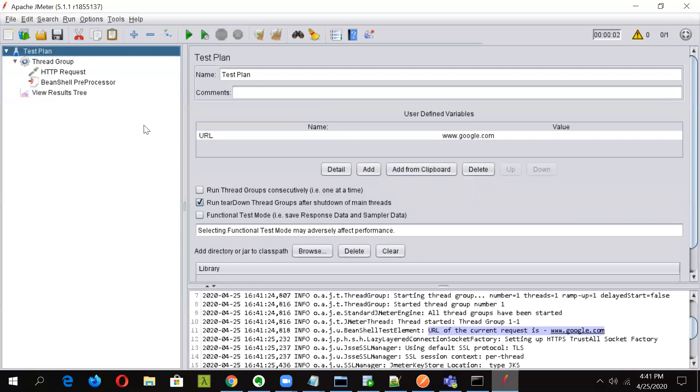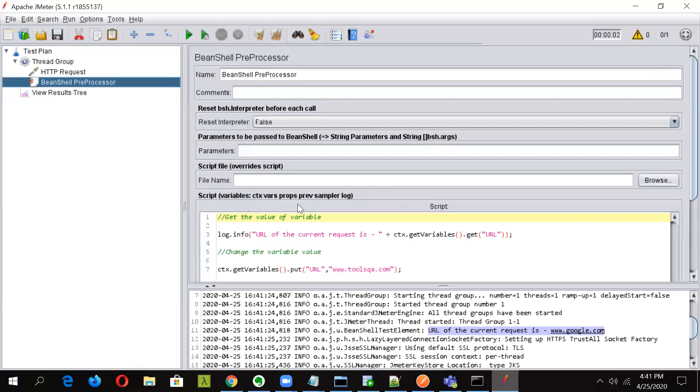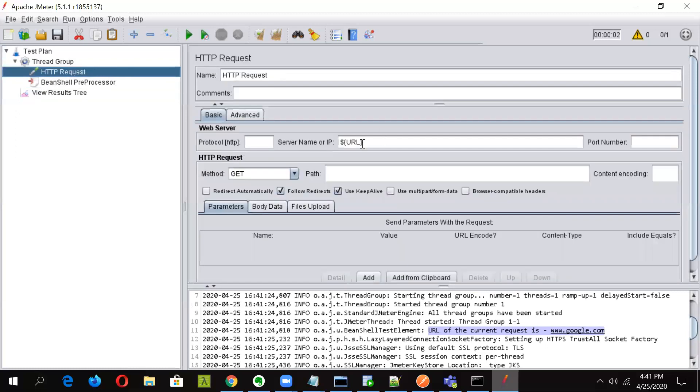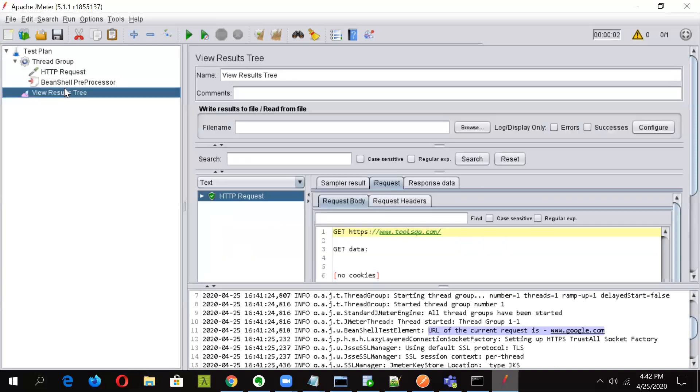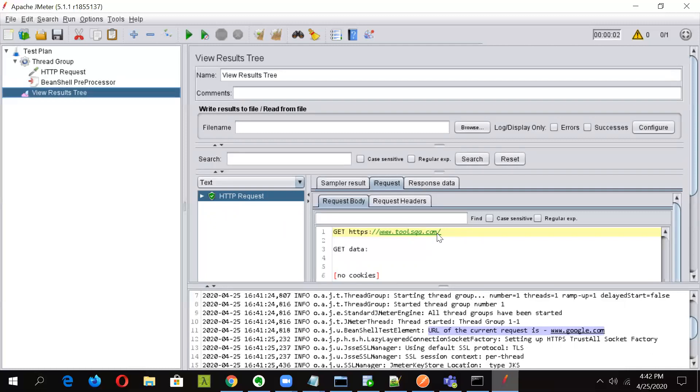So even if the variable is present at the test plan level, as we have changed the value with the help of BeanShell preprocessor before the execution of the request, this operation took place. And this particular URL was substituted by toolsqa link. And hence this particular HTTP request went to toolsqa. So in this way the variable values can be changed at runtime.